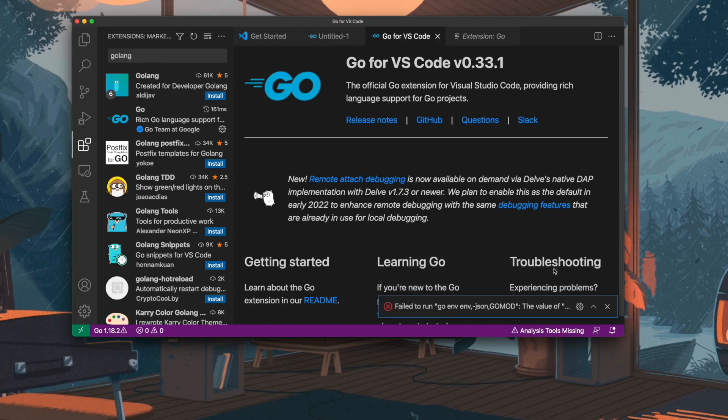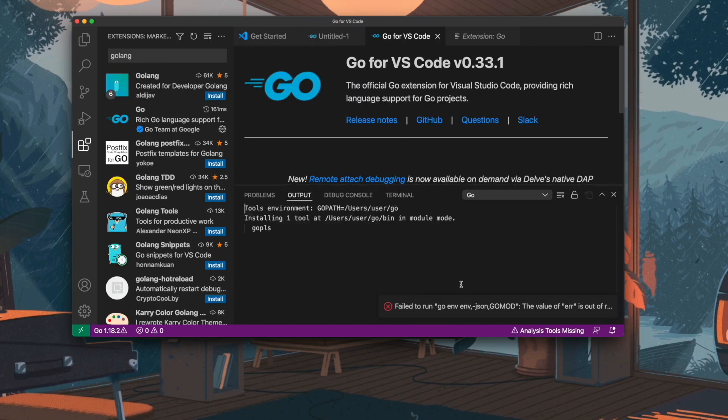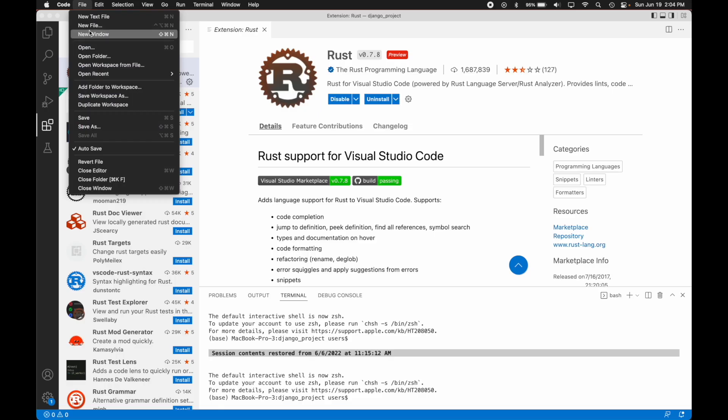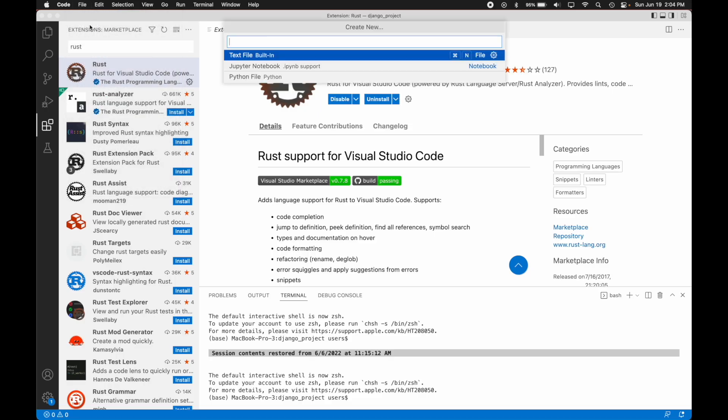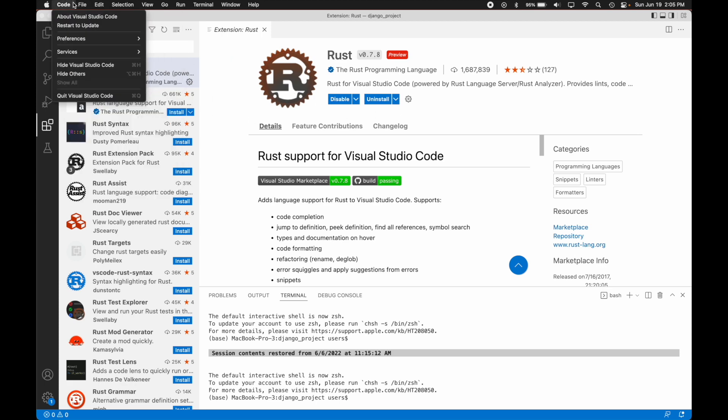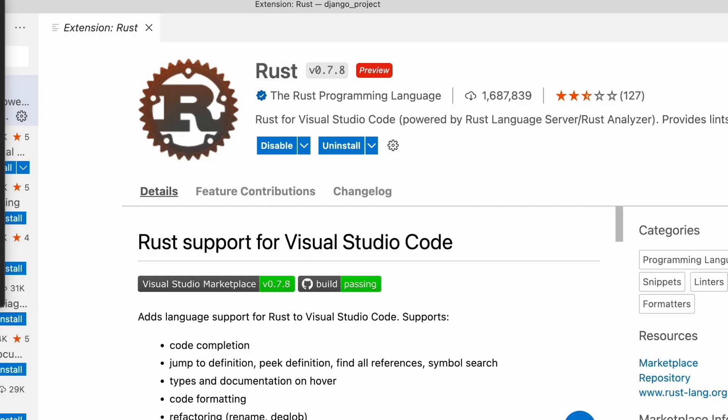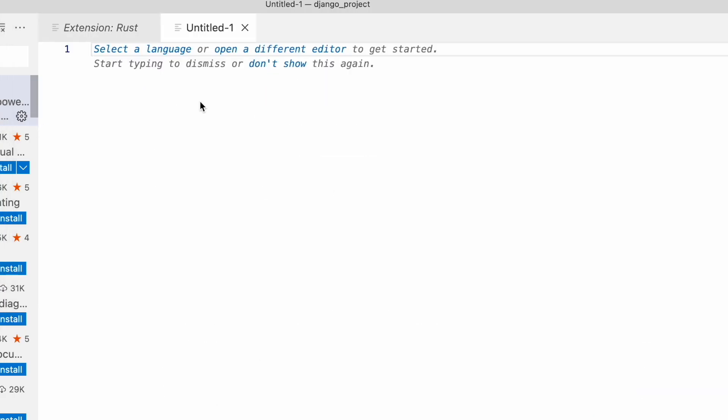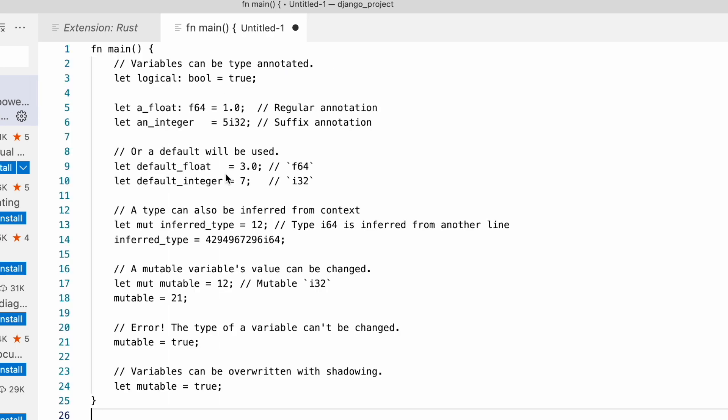Now let's take a look at some advantages for Rust. First up, another awesome advantage of using Rust is its borrow checker. This essentially allows you to limit the amount of data issues you may have when compiling your project. Why is this important?